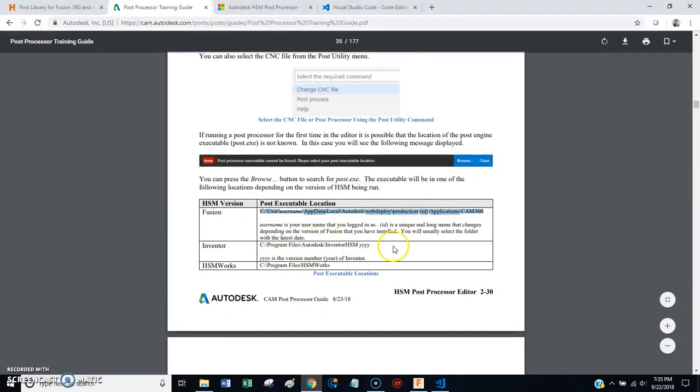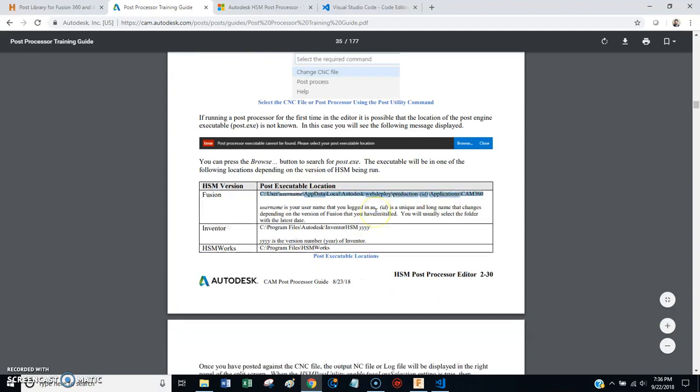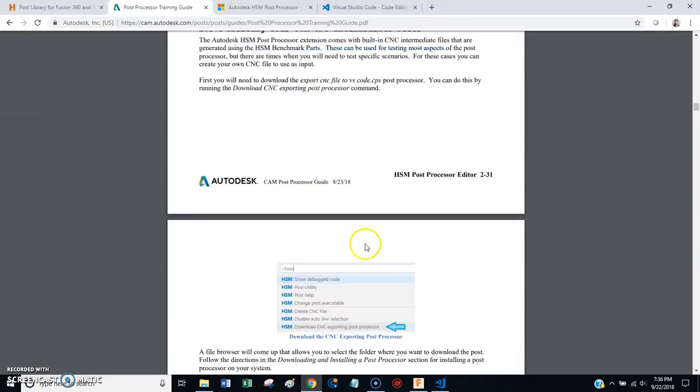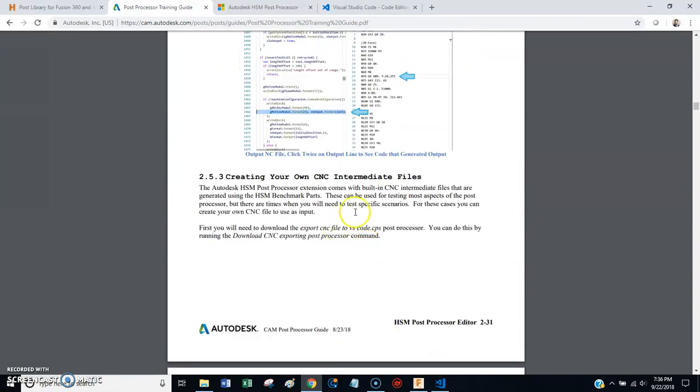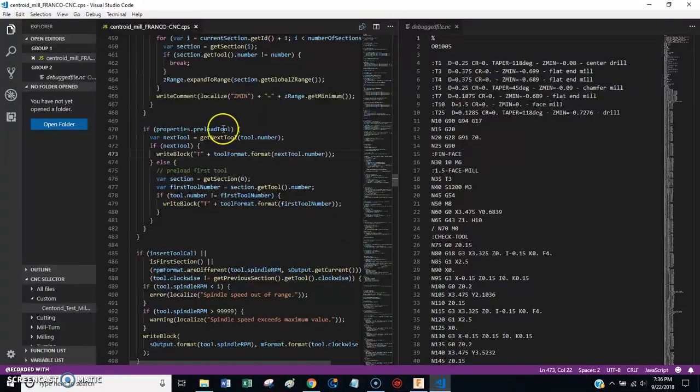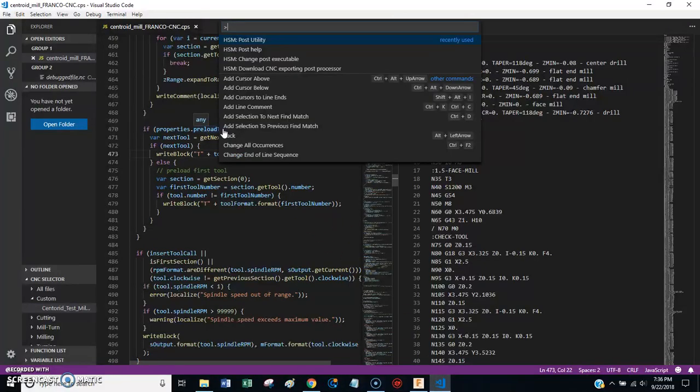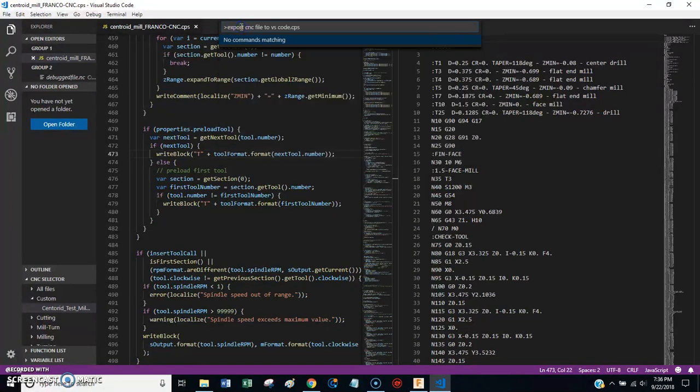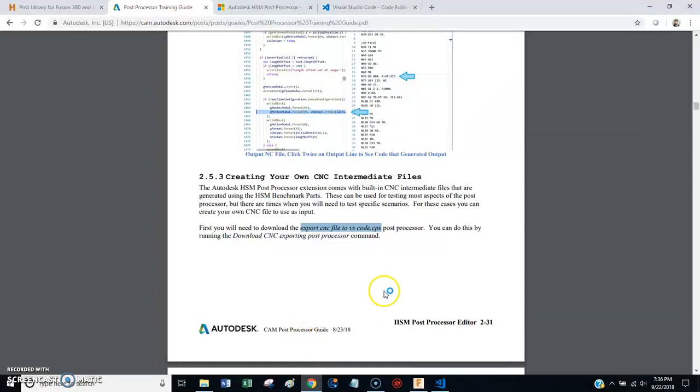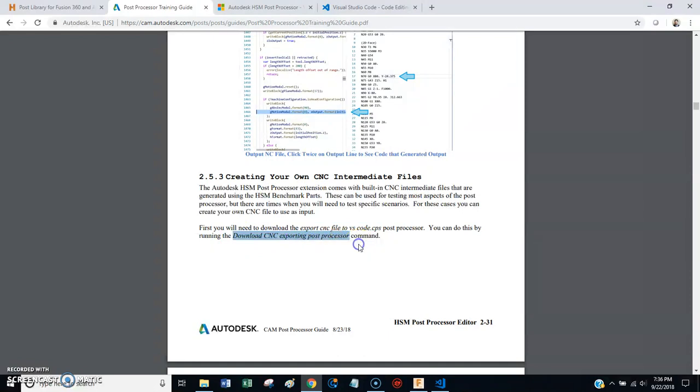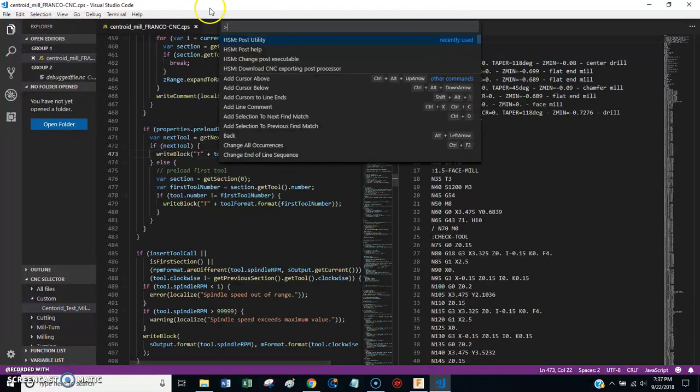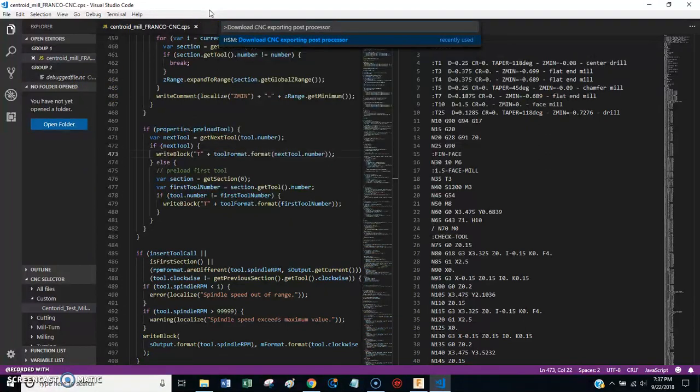So you need that. And this is all spelled out in the instructions, but I'm just kind of going through it quickly. The other thing you need to do is here on page 231, you need to download this file. It's called export CNC file to VS Code. So you can just copy this over here, press F1, paste that in there. Oh, let's see here. I lied to you. Go back to the directions. Here we go. You can do this by running the download. So this is what you paste in right here. Copy that. Come over here. Put that in there.